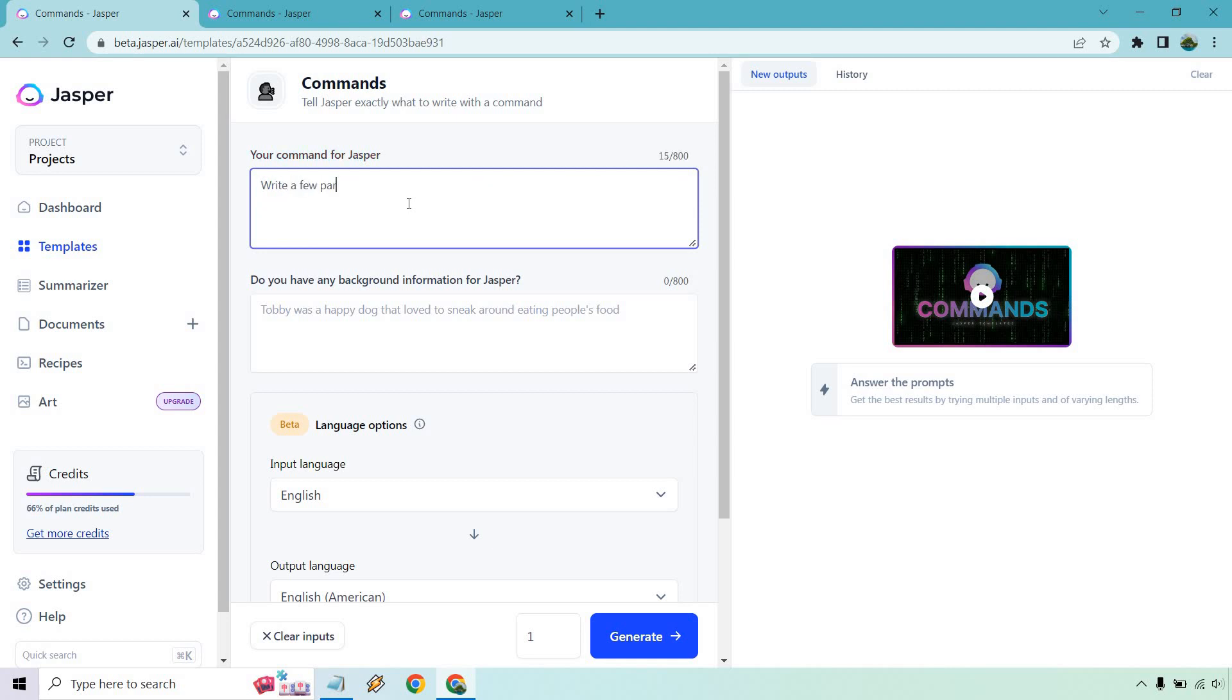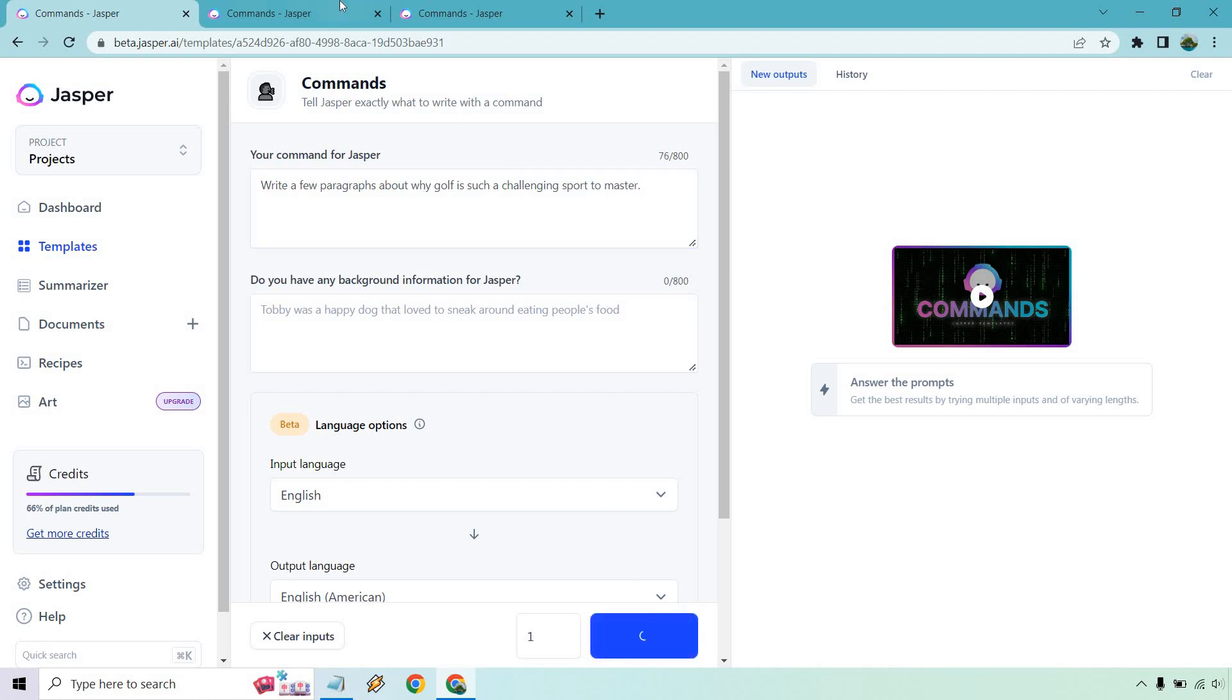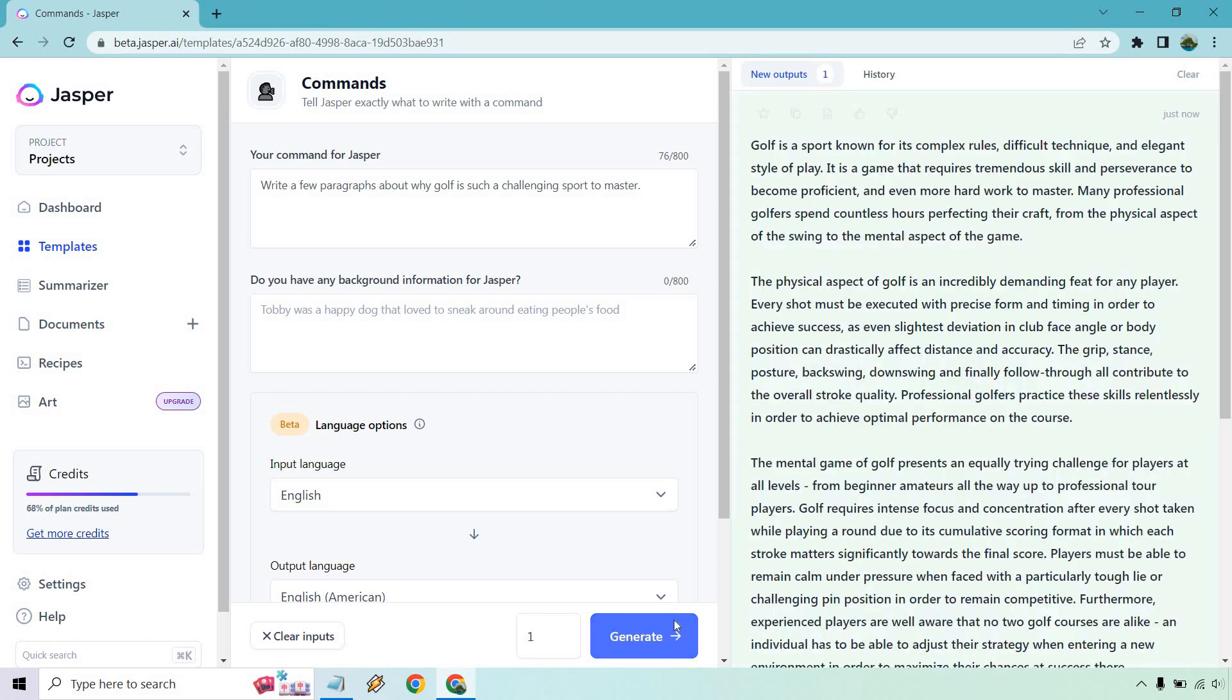Write a few paragraphs about why golf is such a challenging sport to master, not even play, but master. We could do play too, if you want, right? But let's just generate that. I had some windows open. I thought I was going to use more. I'm just going to close these.